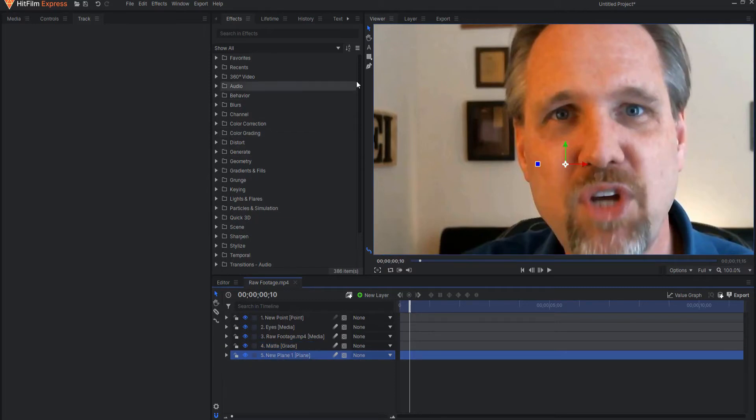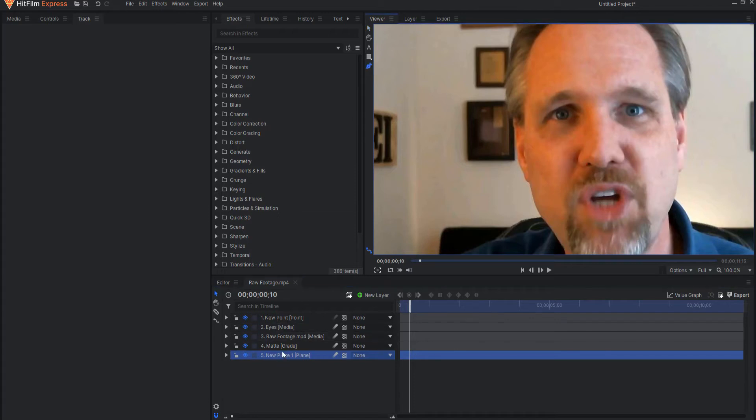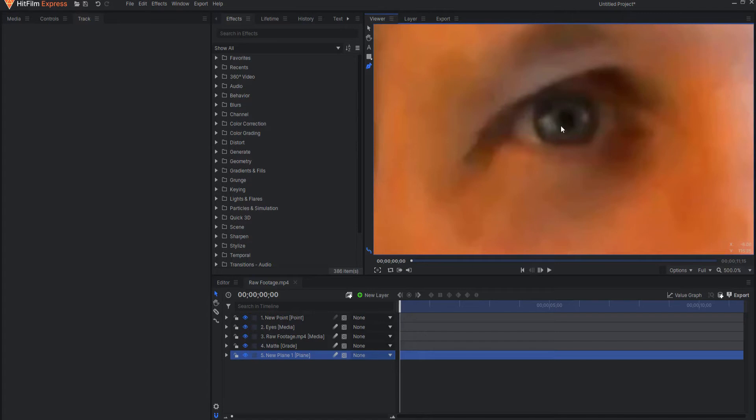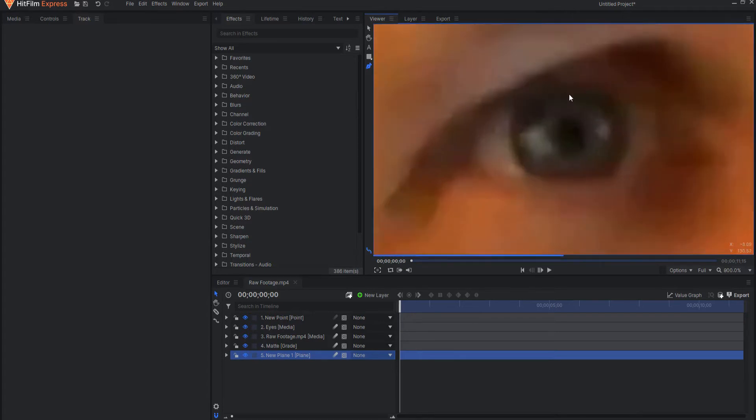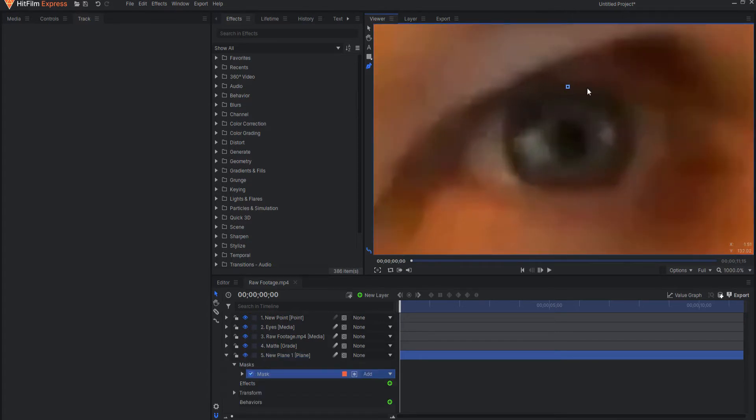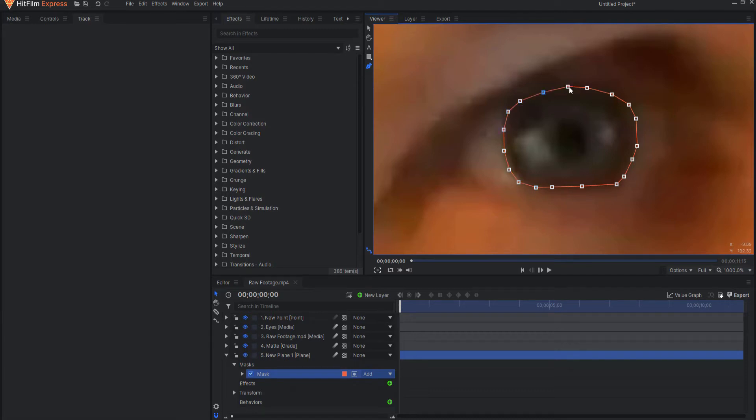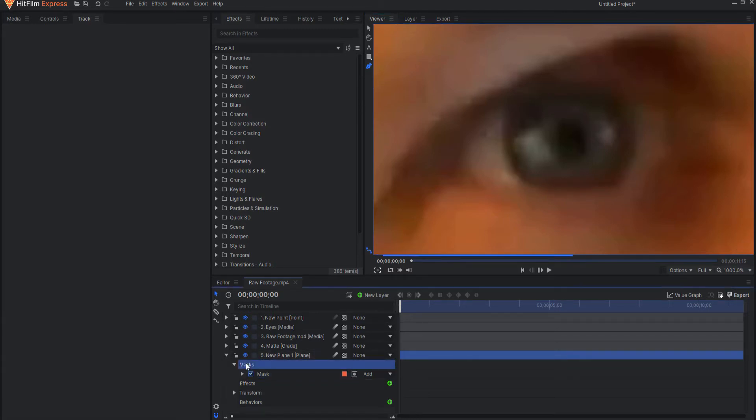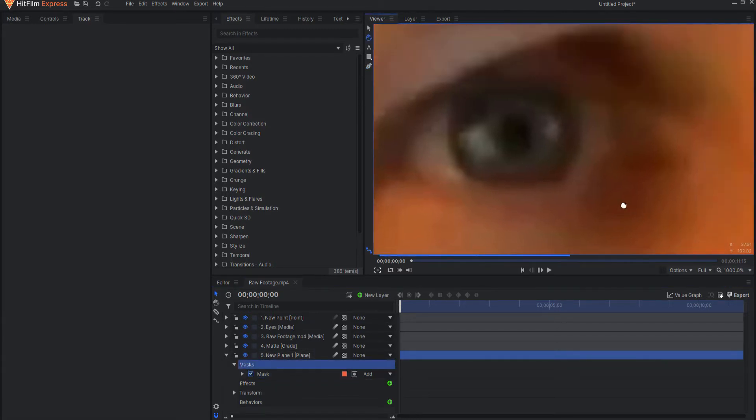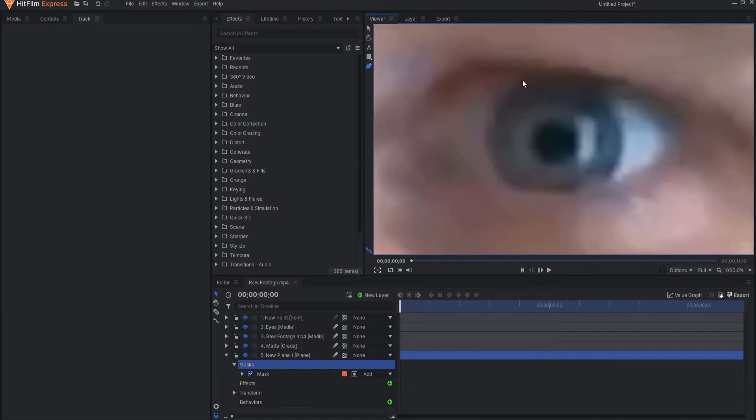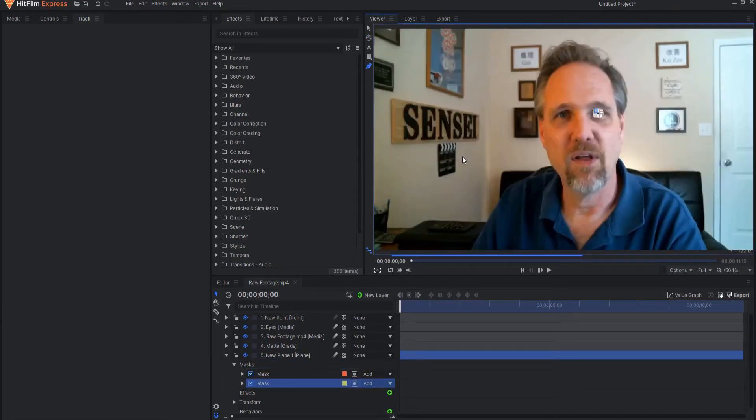The big changes of course will be the fact that I am going to go ahead and mask out the eyeball or the iris itself so I'm just going to very carefully sort of mask this. And then I will go ahead and do the same thing on the other eye.